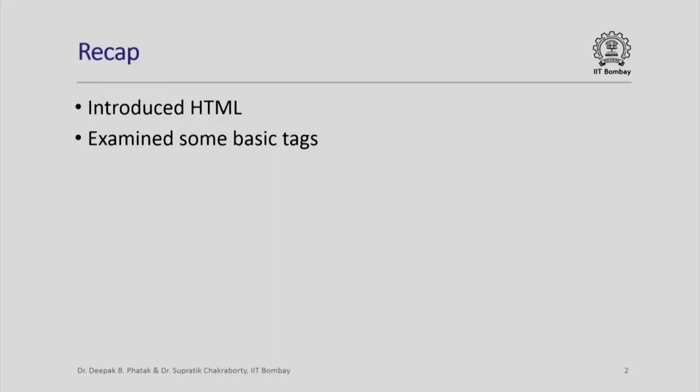Hello, welcome to this session in the course on computer programming. In the last session, we introduced the hypertext markup language and examined some very basic tags.